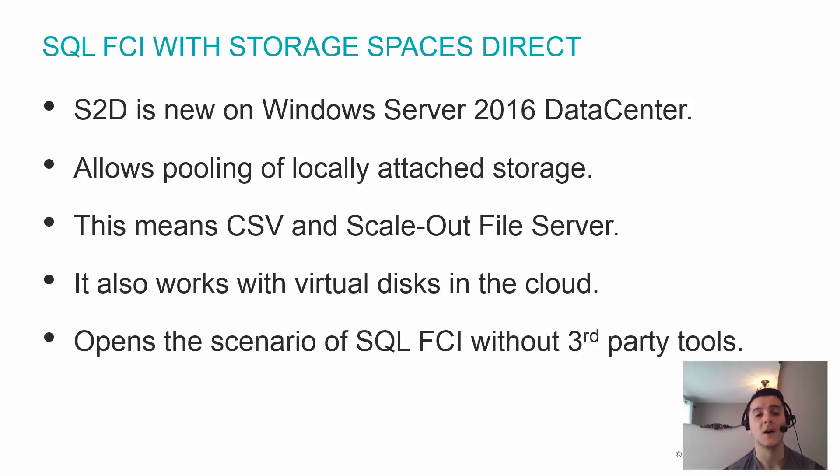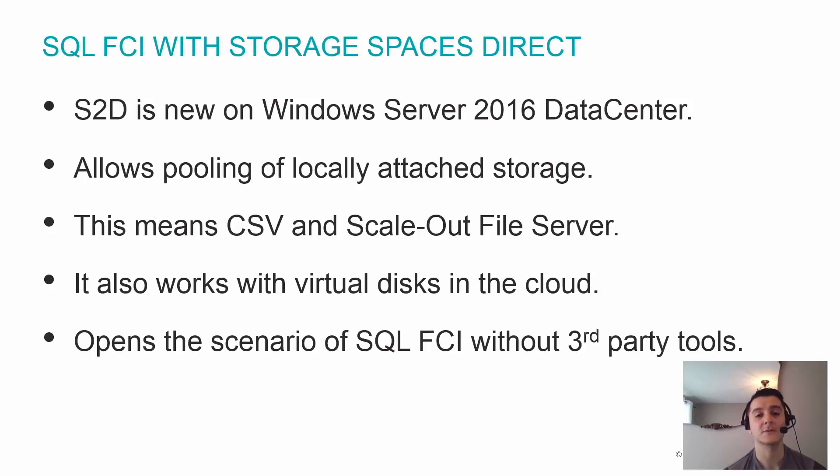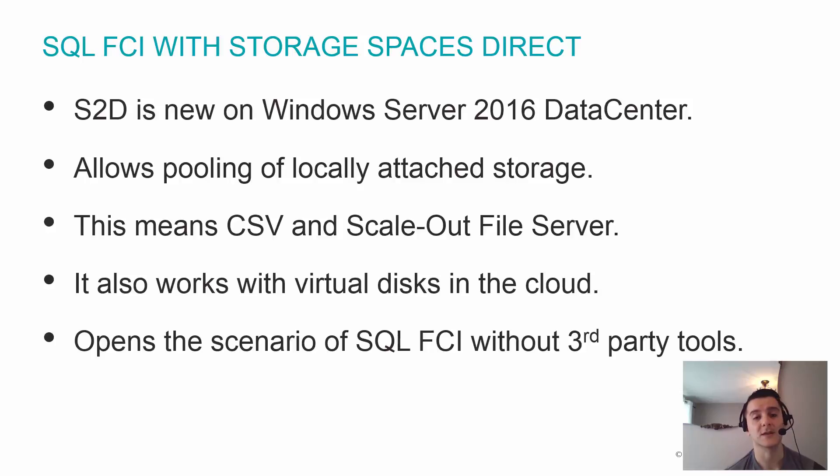This allows for the first time to work with SQL Server Failover Clustering in the cloud without having to use third-party tools like Sios Data Keeper.